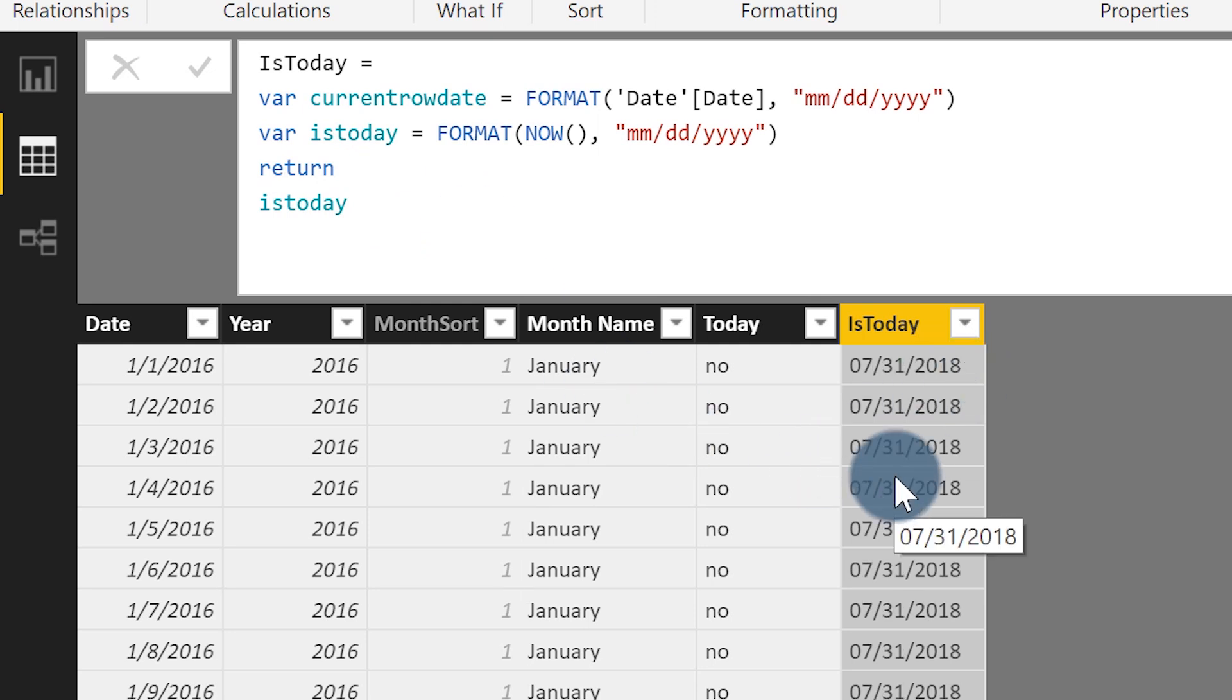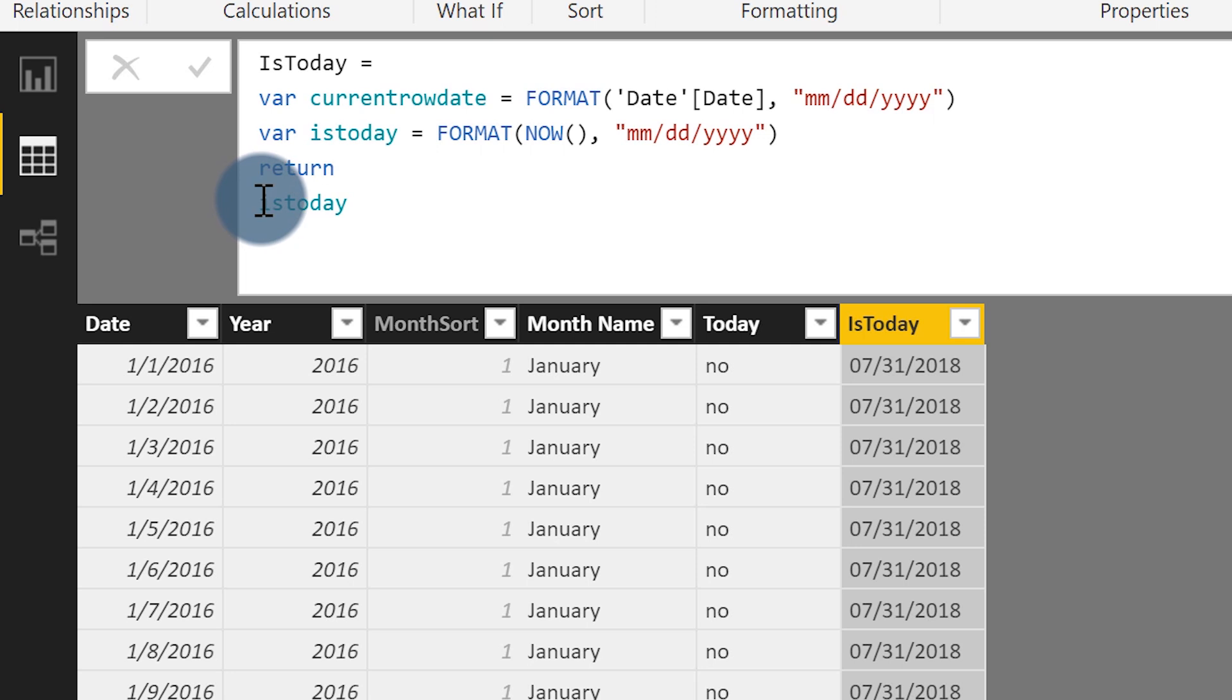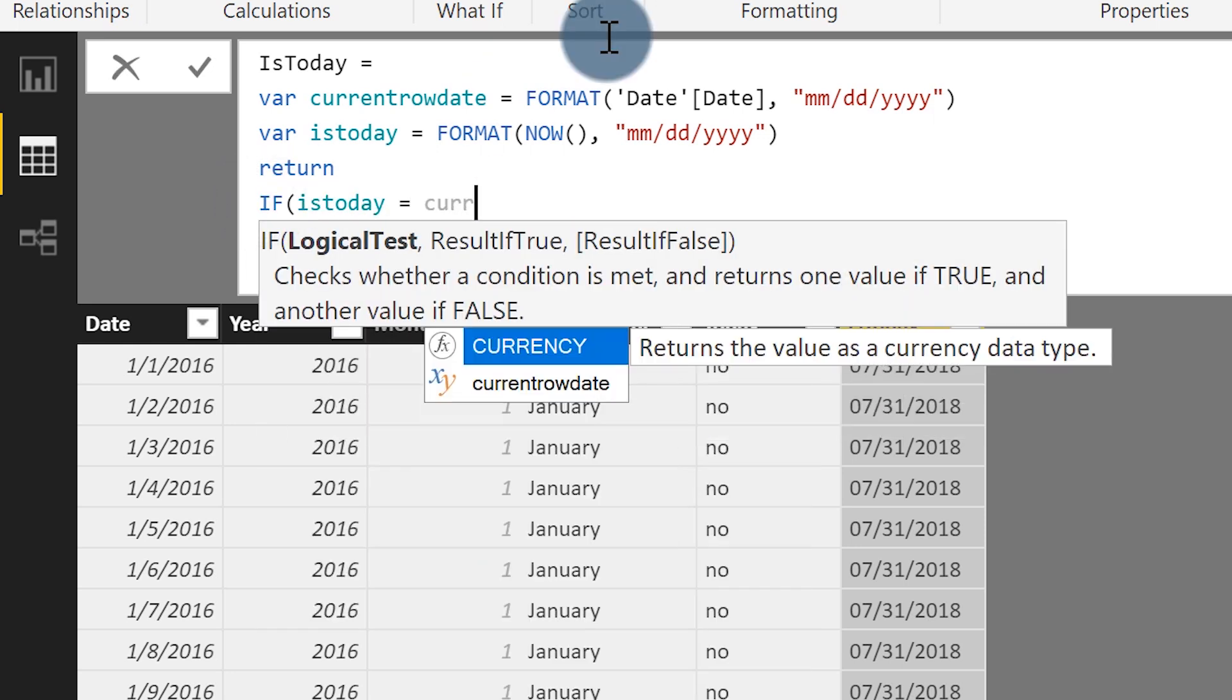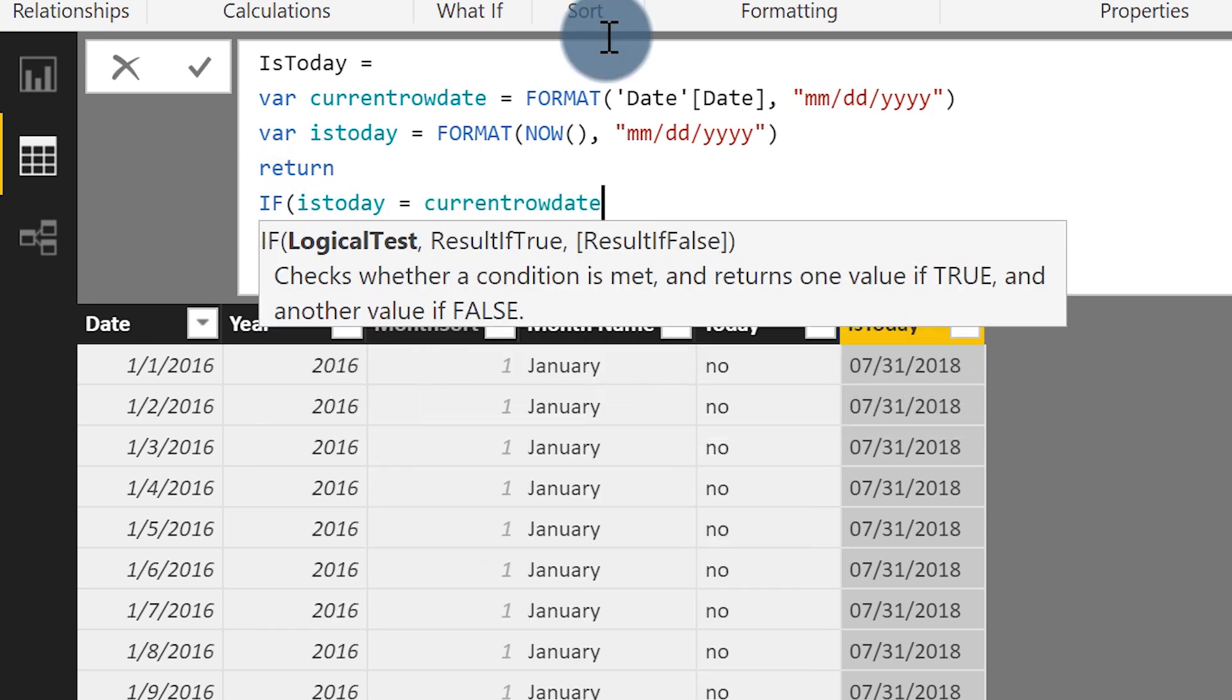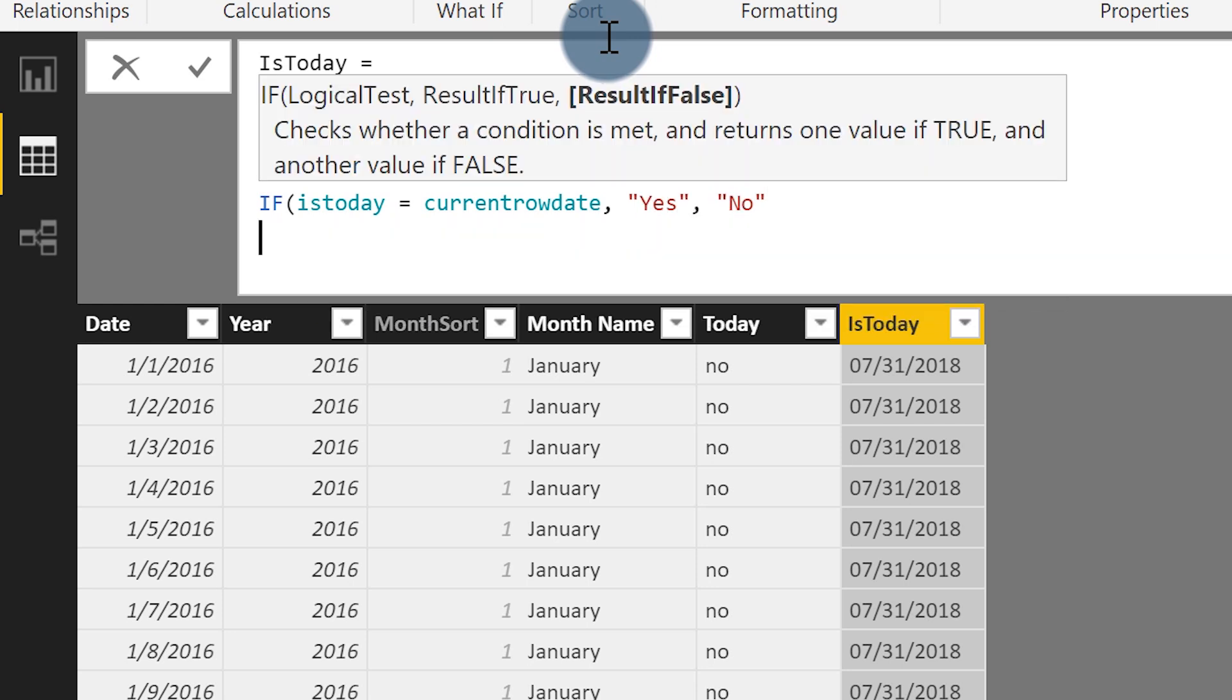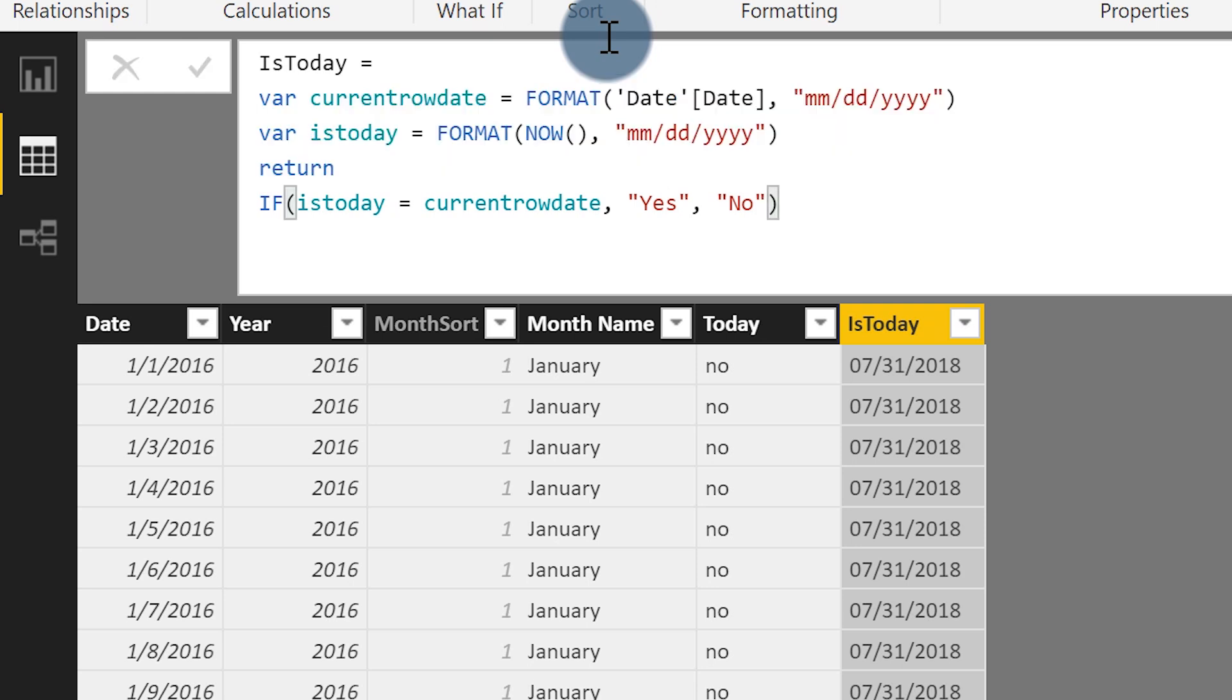And so I'm going to add a little logic here just to say, if is today is equal to the current row day, just say yes. Otherwise say no. Let's make it proper capital N capital Y. So nobody gets angry and now close it out.